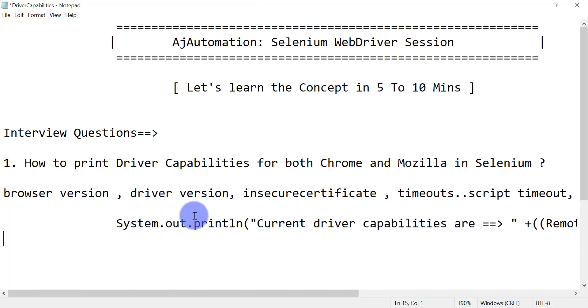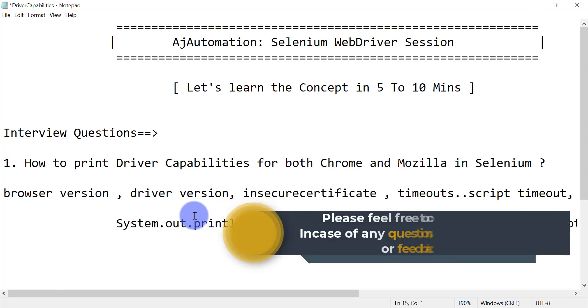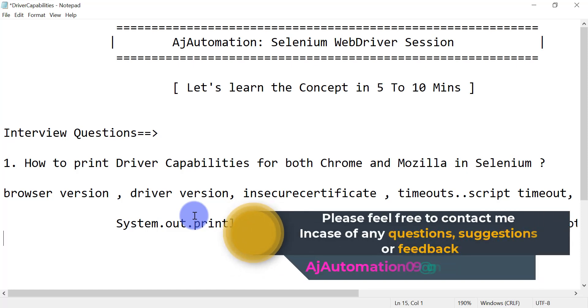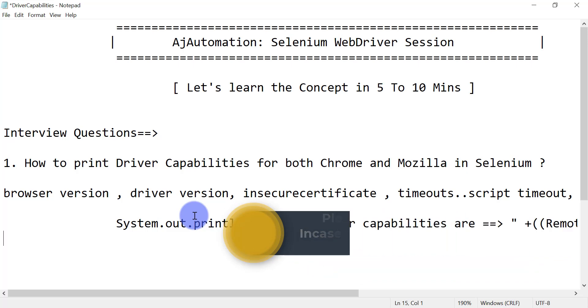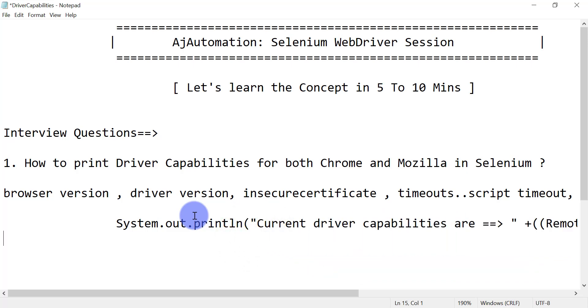You can change these values using FirefoxProfile or FirefoxOptions capabilities. This is all about how you can print driver capabilities for both Chrome and Mozilla. I hope you understood this concept. If you don't understand anything, add it in the comments or send me an email at asiaautomation09@gmail.com. Thank you for your time — I will see you in the next video!